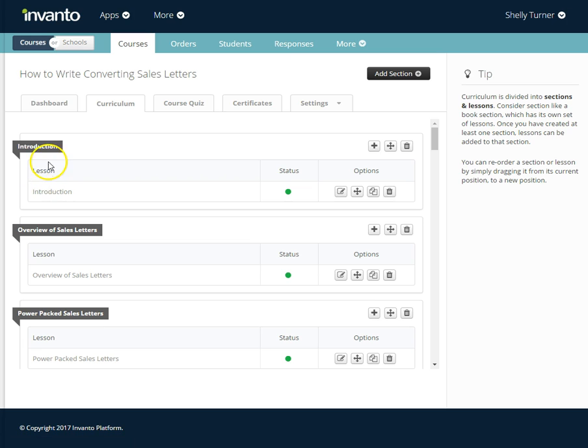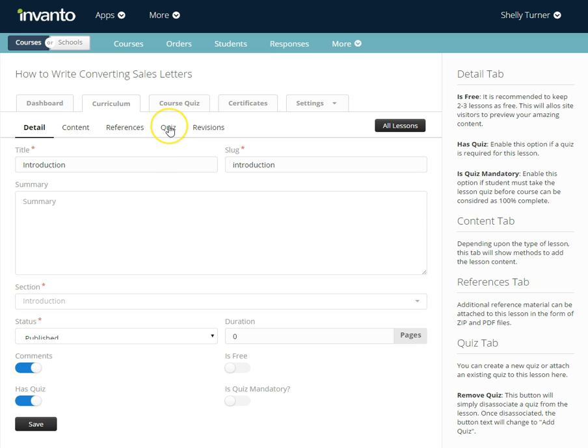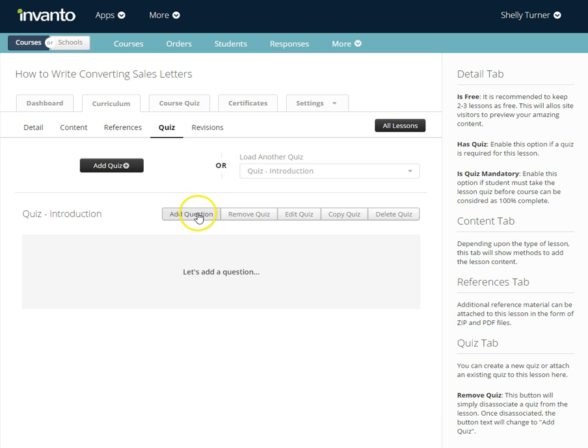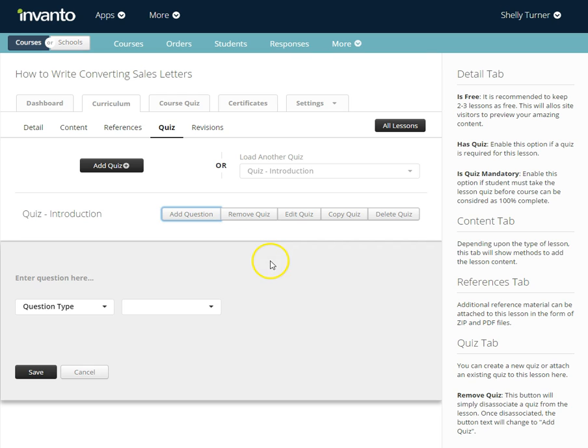I'm going to choose my first lesson and edit that first lesson. I'm going to go to the quiz section and as you can see I've got a quiz added but there aren't any questions. There's two ways to add questions to this quiz. The first way is to click add question.